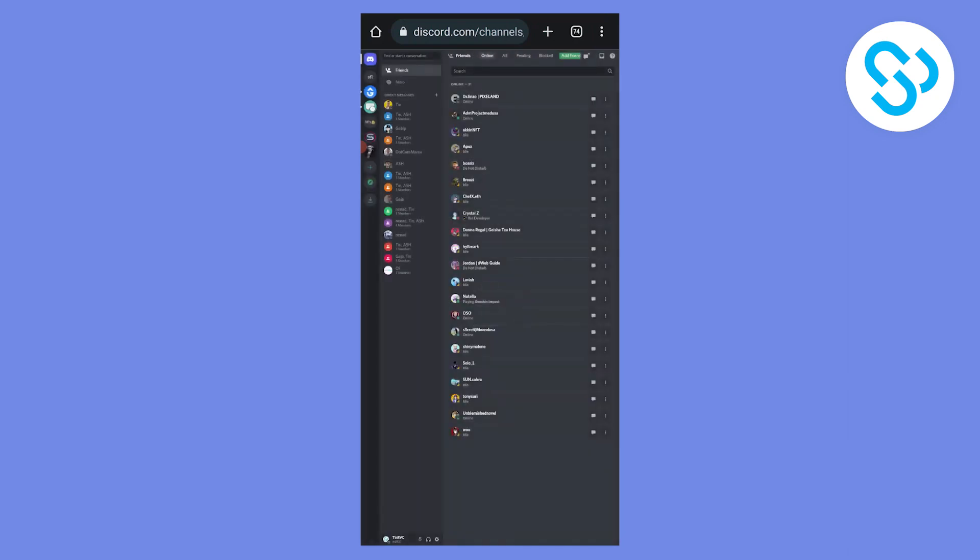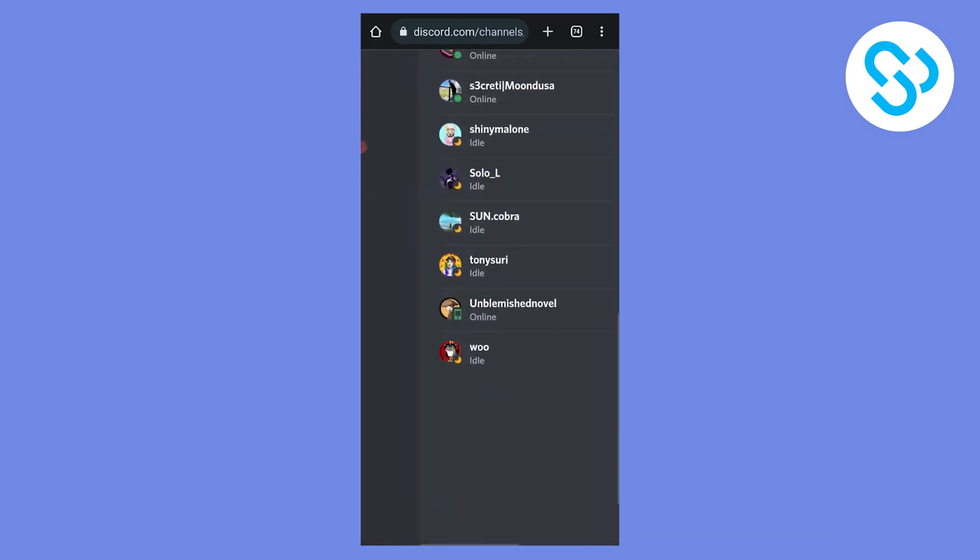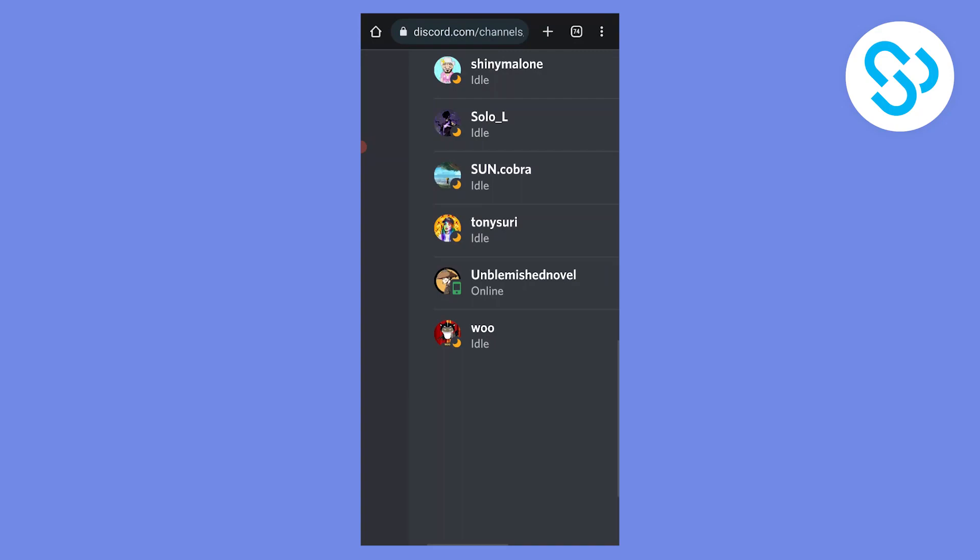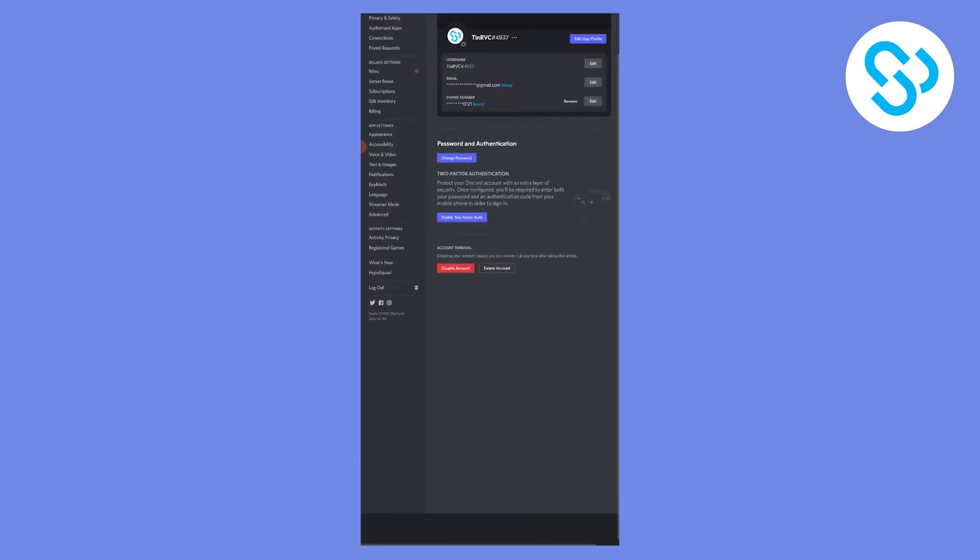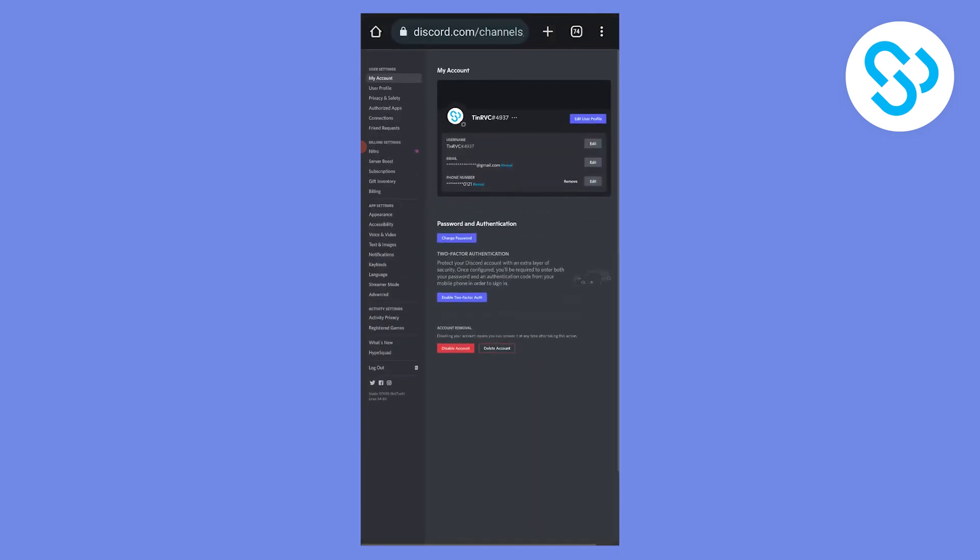Now what we can do is we can zoom in, we can go down and we can click on the settings icon right here. Now we can zoom out and as you can see right here,